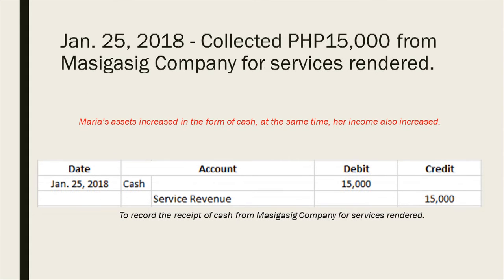On January 25, she collected 15,000 pesos from Masigasig Company for services rendered. Maria's assets increased in the form of cash and her income also increased. The journal entry for January 25 is: debit cash and credit service revenue of 15,000 pesos, to record the receipt of cash from Masigasig Company for services rendered.